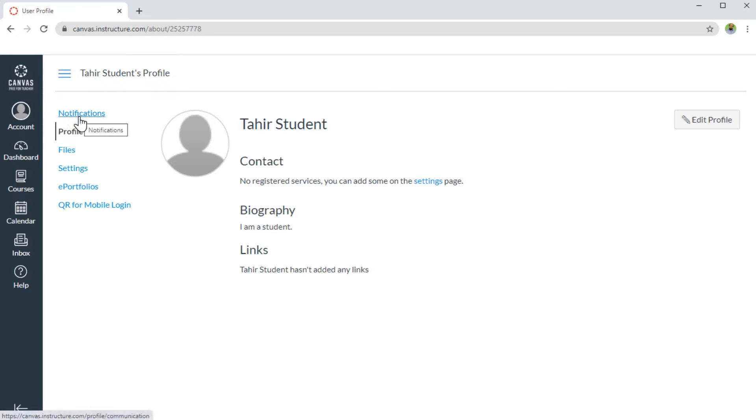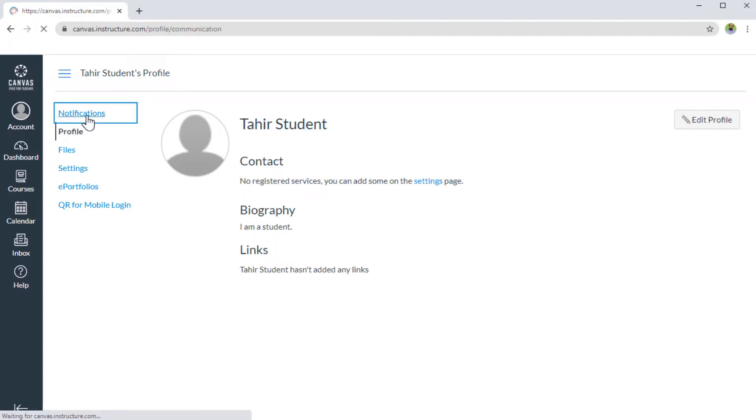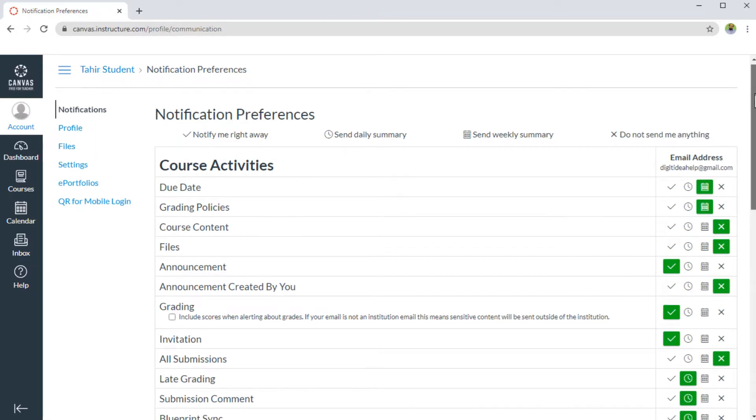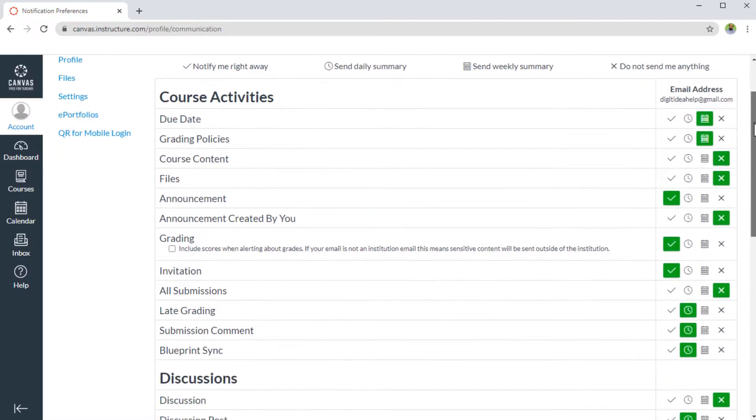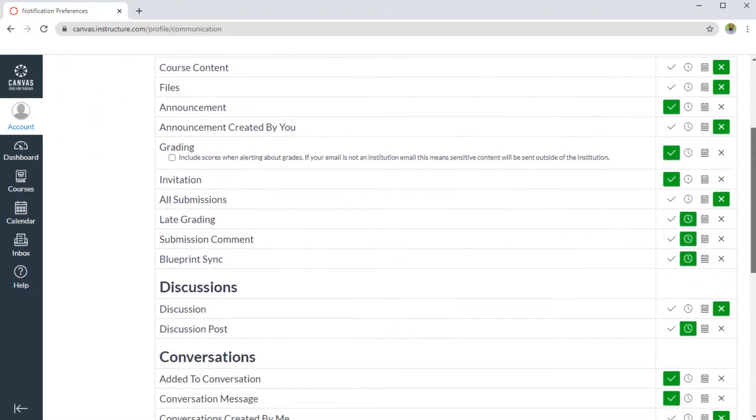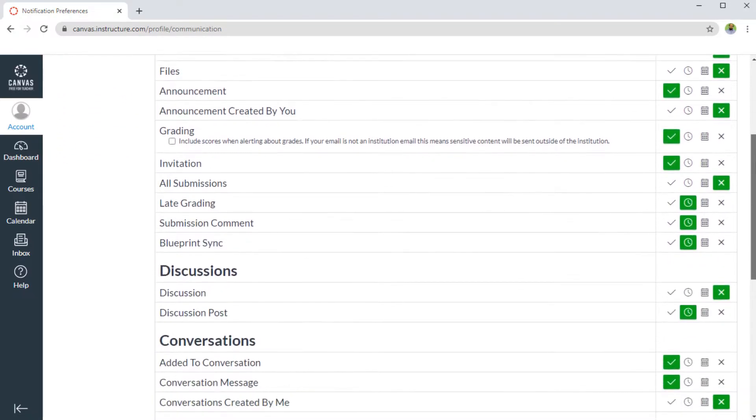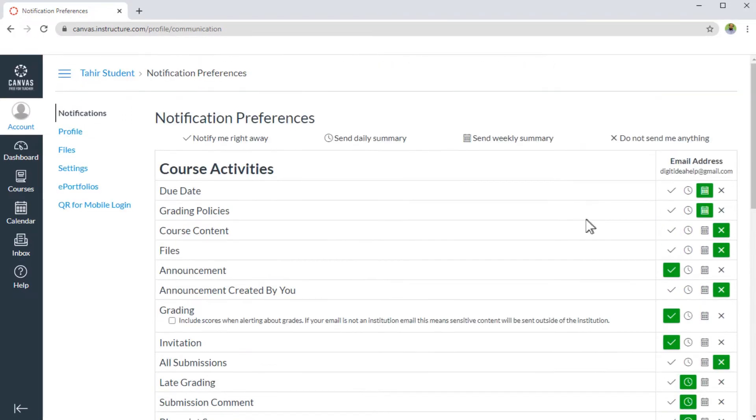Notification settings allow you to control how and when you want to get notified about certain things happening in the course. If I click on notifications, this is the page where I can set my global notification settings.